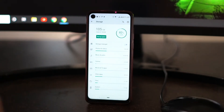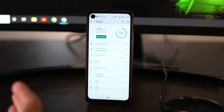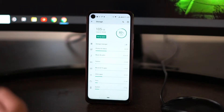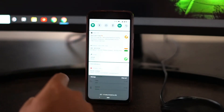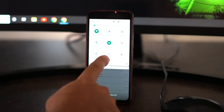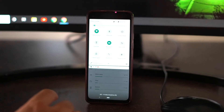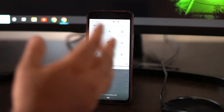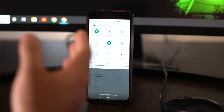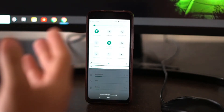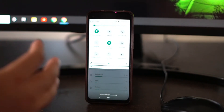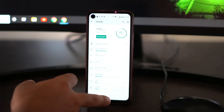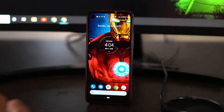A problem with the service provider or the network can be a reason you face this fault on your phone. Check whether the Wi-Fi is connected, and if you're using mobile data, make sure there are no server or network issues with your respective operator. Check all these things, which will most probably fix the issue.